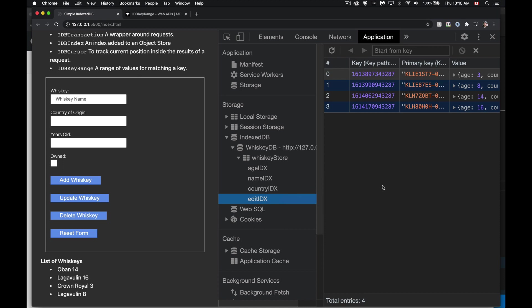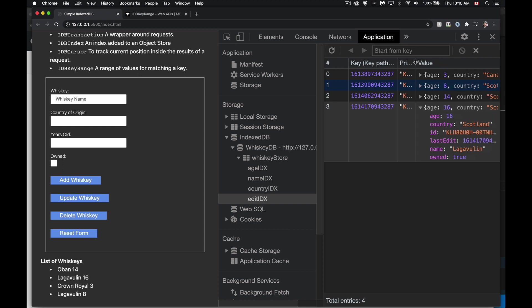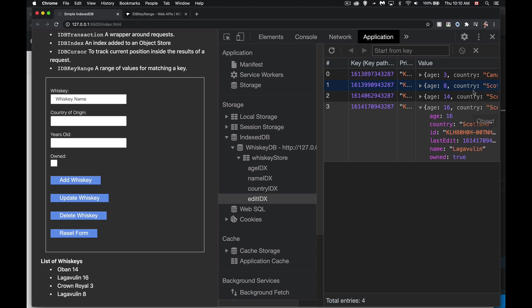The property in the data that I put it on is a property called lastedit. And this is just a timestamp. So if I shrink this down a little bit, we can see this is a timestamp for when the last edit was made to this piece of data.